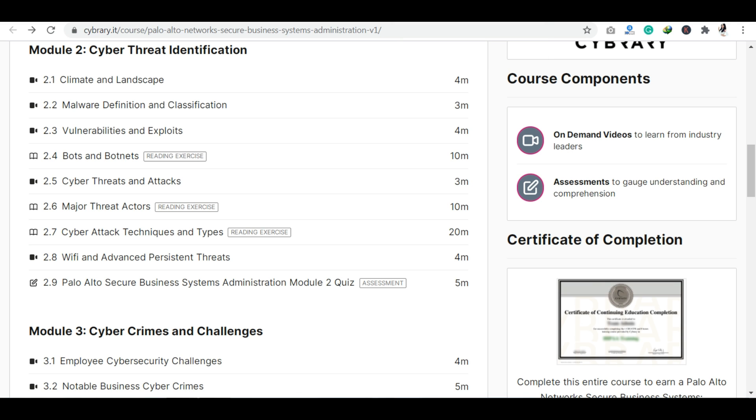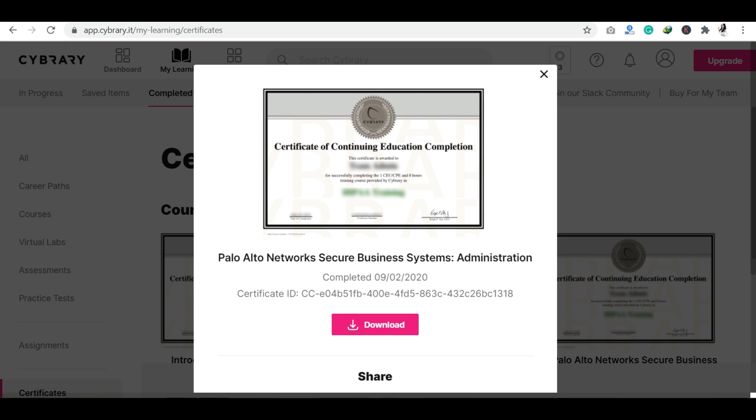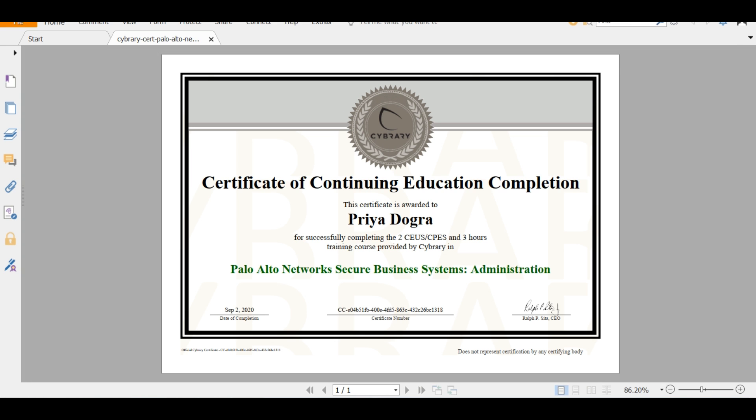Whenever you get a certificate, it will be updated showing how many certificates you have received. As you can see how many certificates I have taken. I also want to show you my certificate. You can click on download and your certificate will show up here.